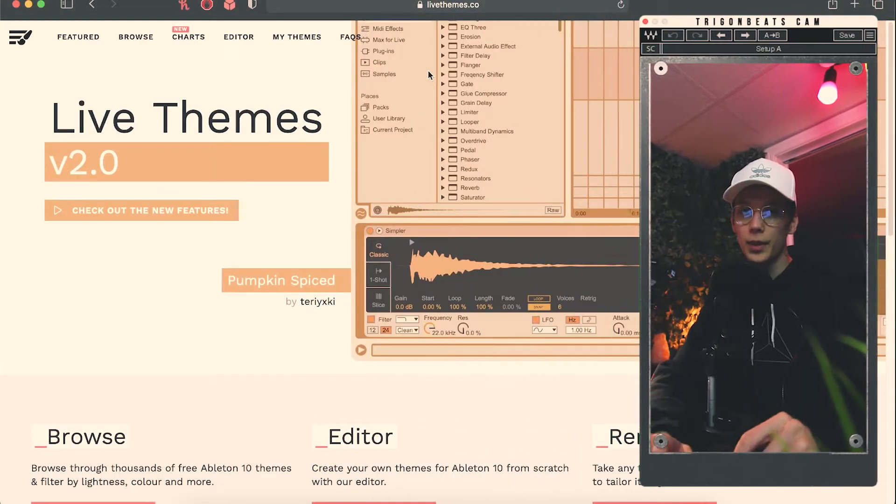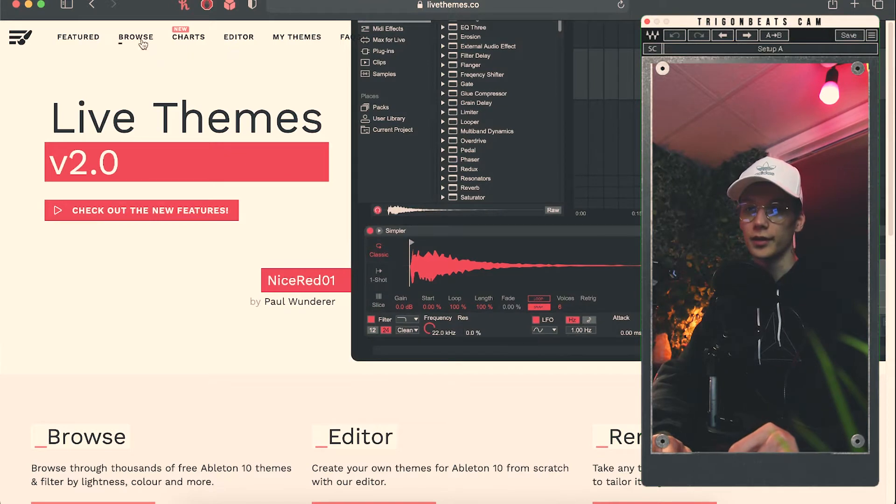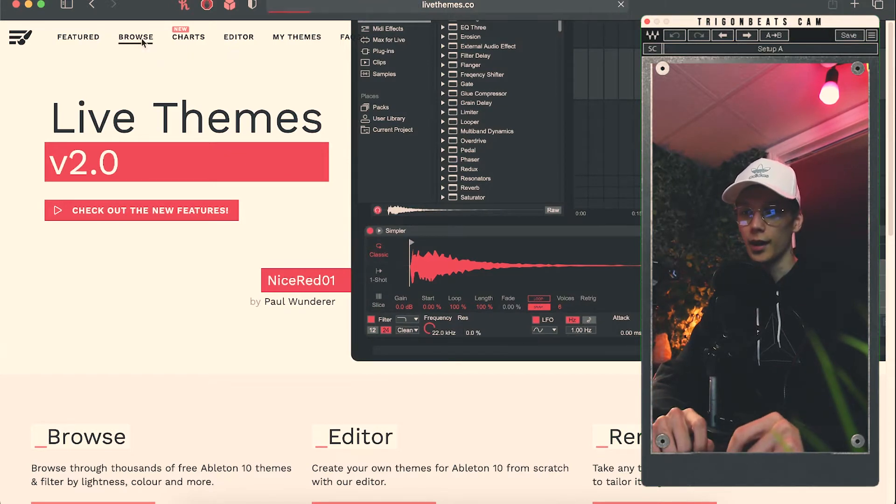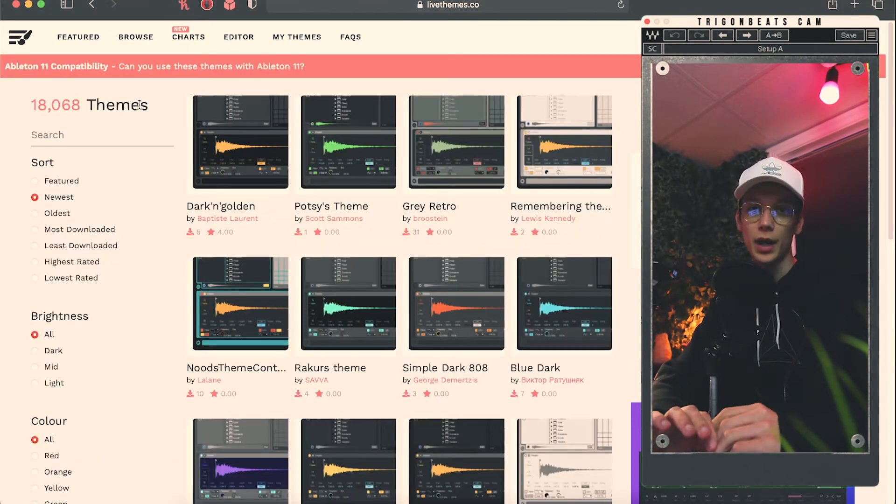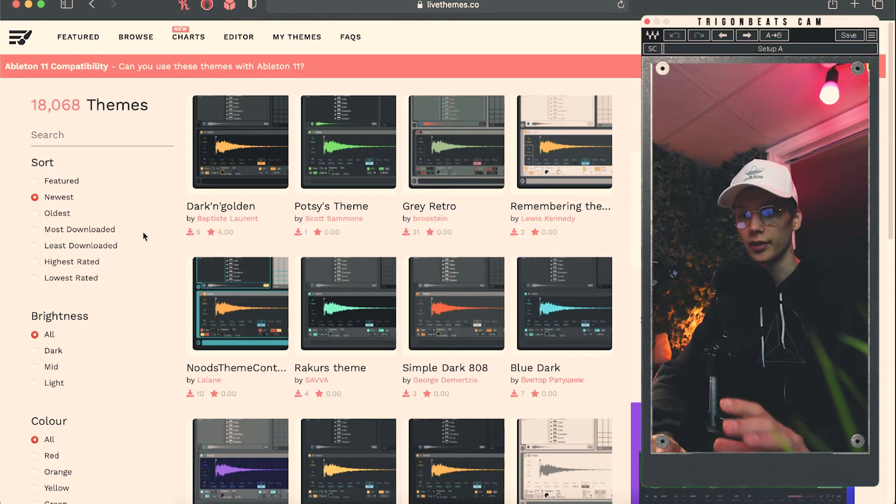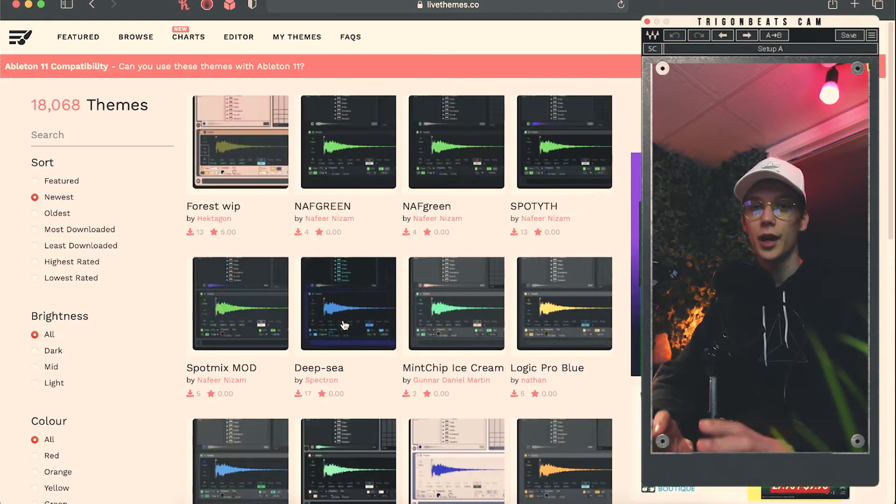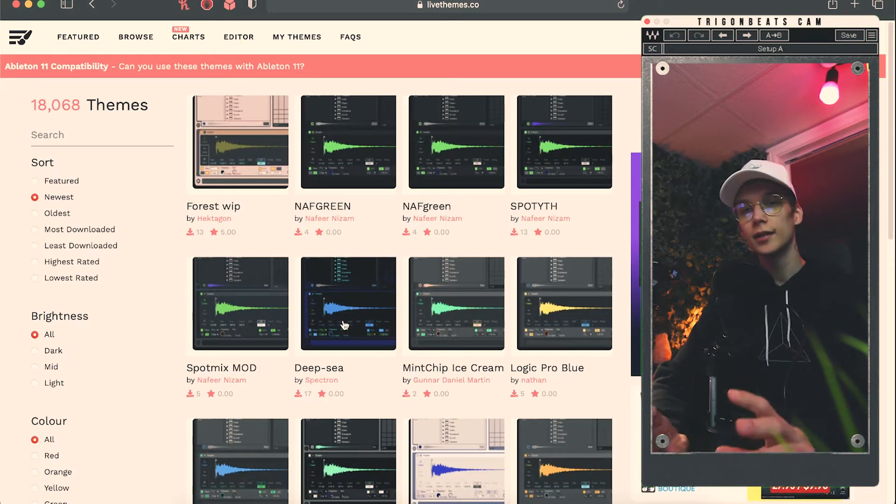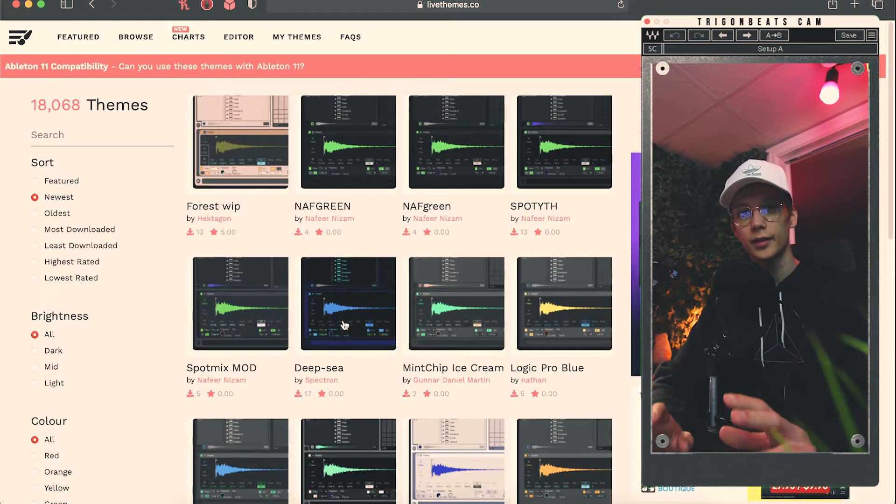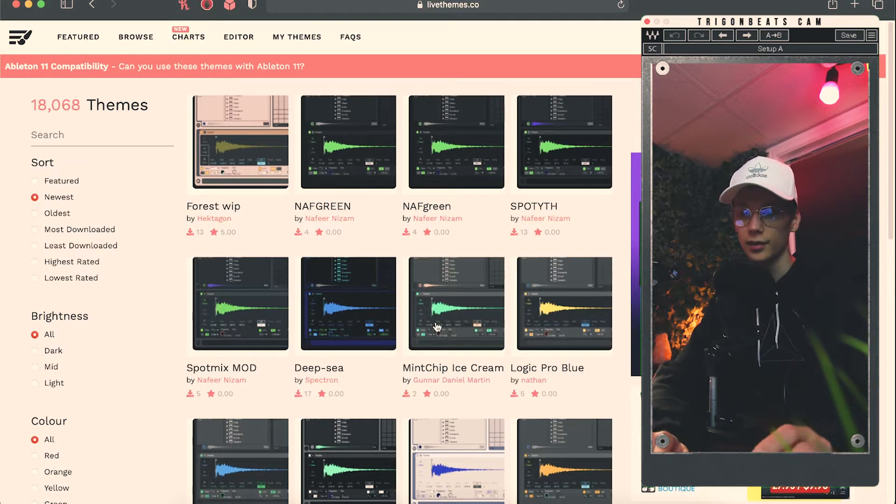So on this website, LiveThemes.co, you'll find this Browse tab. And if you hit this Browse tab, you can sort these themes by a few different parameters, looks, and so on. You can just start to browse through endless different custom-made themes for Ableton.